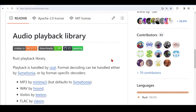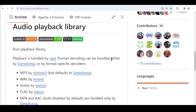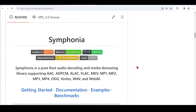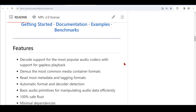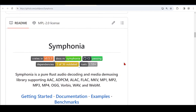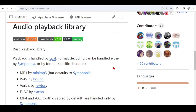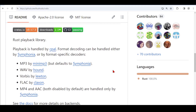They also support decoding of different formats. Format decoding can be handled by a library called Symphonia. Symphonia is a pure Rust audio decoding and media demuxing library, and it supports AAC, FLAC, MP3, MP4, OGG, and many different formats. You can also use specific decoders like Mini-MP3, Hound for WAV files, and so on.